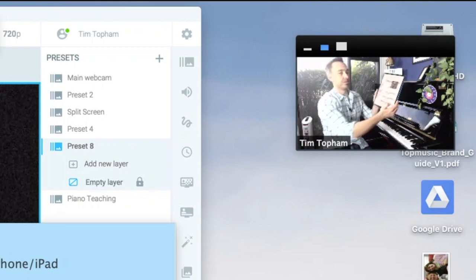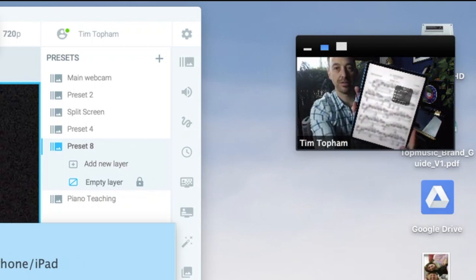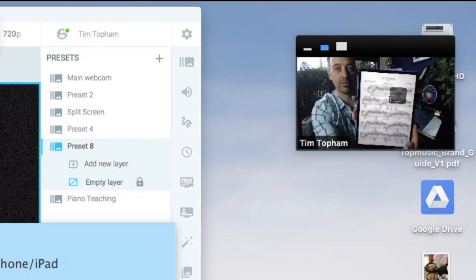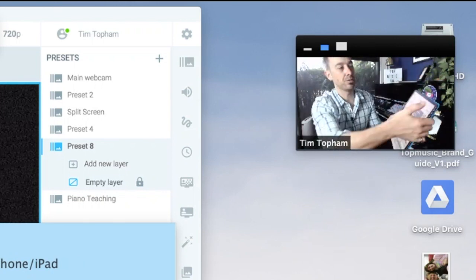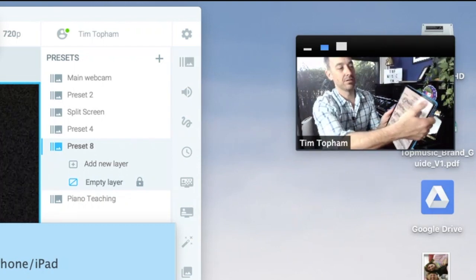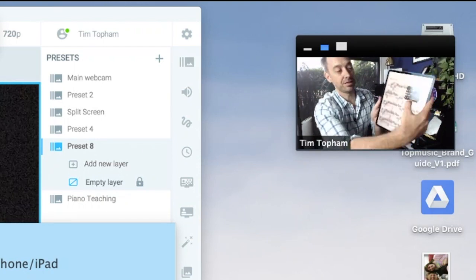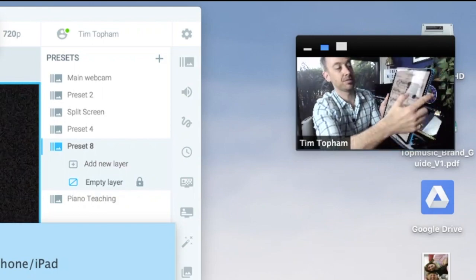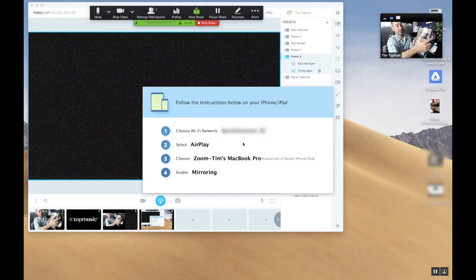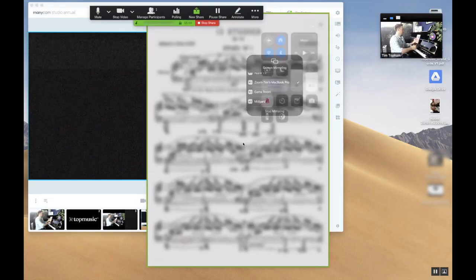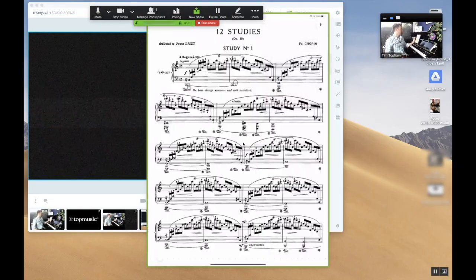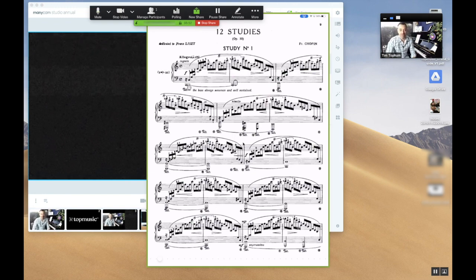So for those of you a little bit unsure, this is what's popped up. This is in the screen mirroring setting from the top right when you drag down, and you can see now it says Zoom Tim's MacBook Pro. So I'm gonna click on that one. We should be able to share this screen with our students.